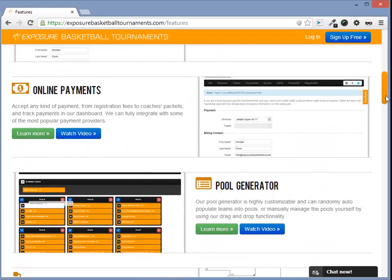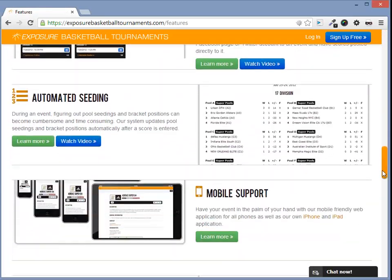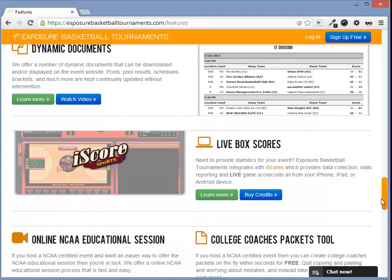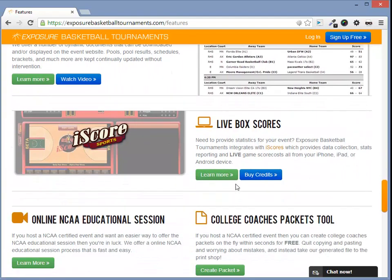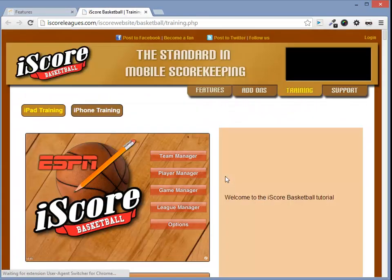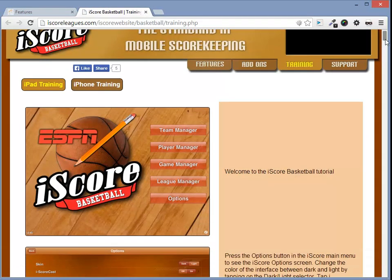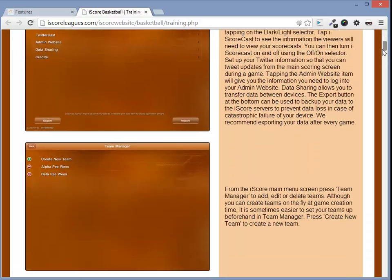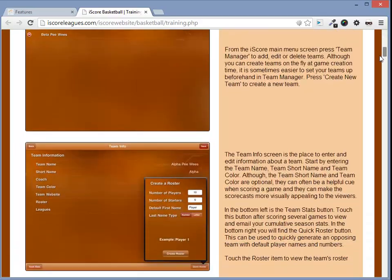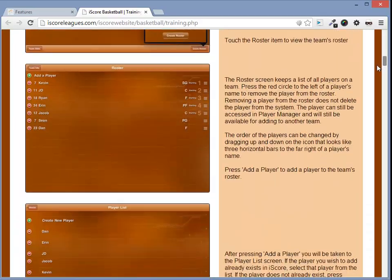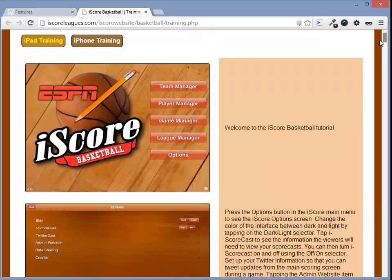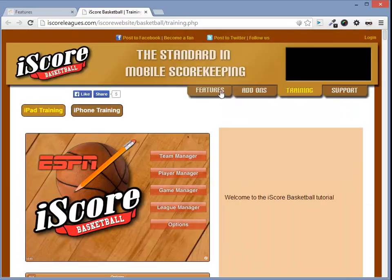On Exposure Basketball, if you go to Features and click the Learn More button under Live Box Scores, this will take you to the Training section on iScores. To learn how the iScore application works, this is the page you need to read.